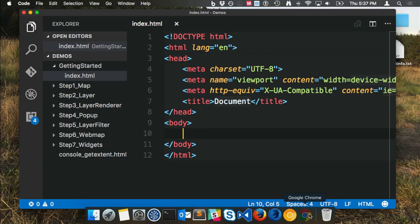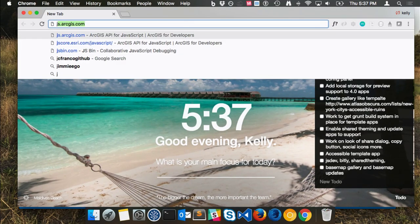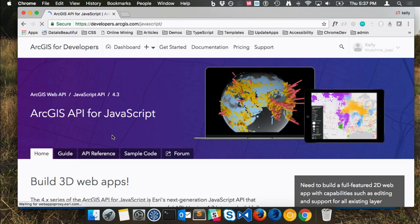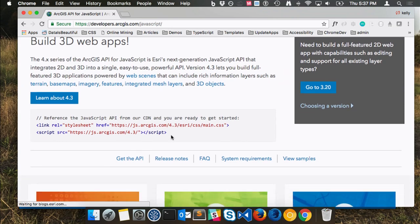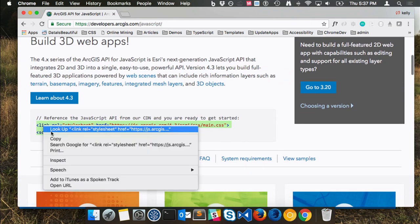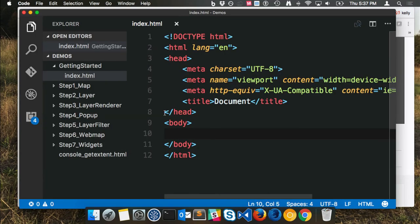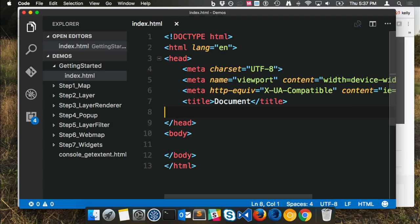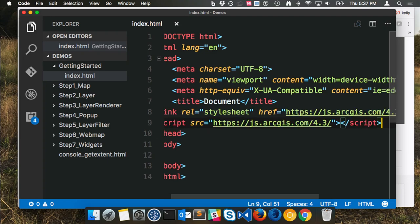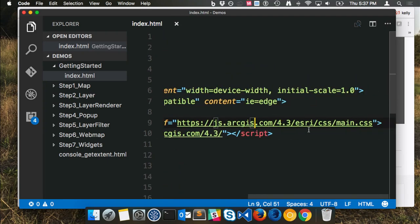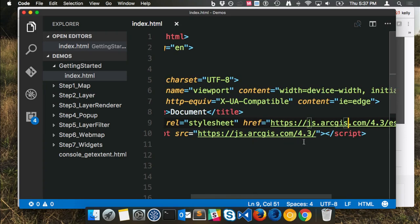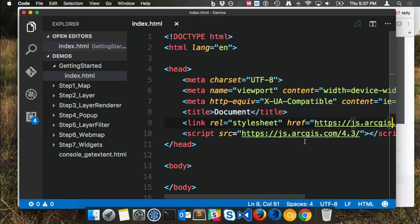Now I have the stub of my HTML page and I'm ready to add the JavaScript API references. To get those, I'll go to the help, and on the front page I can just copy and paste this information straight into our index.html file — right here in the head. Now we have a link to the main.css file and to JavaScript version 4.3 that we're working with, so we're all set up to start writing code.